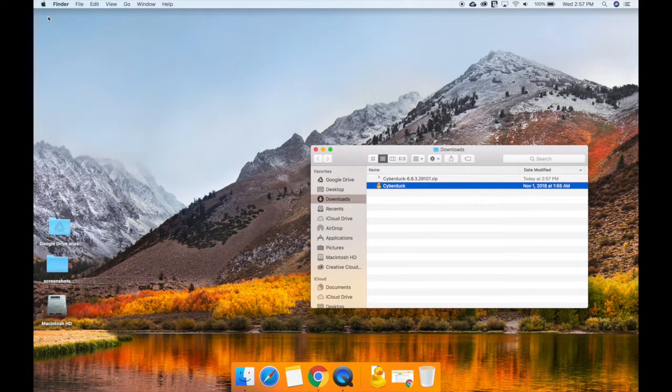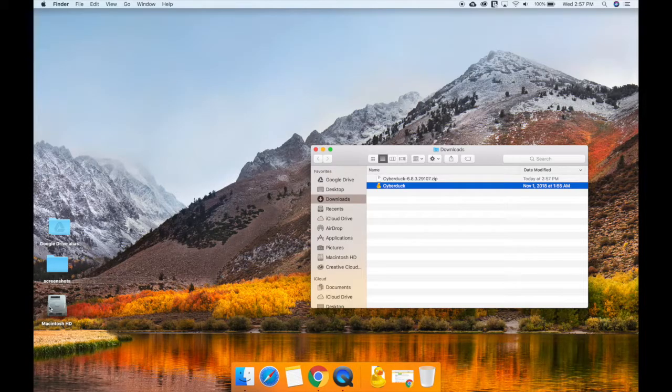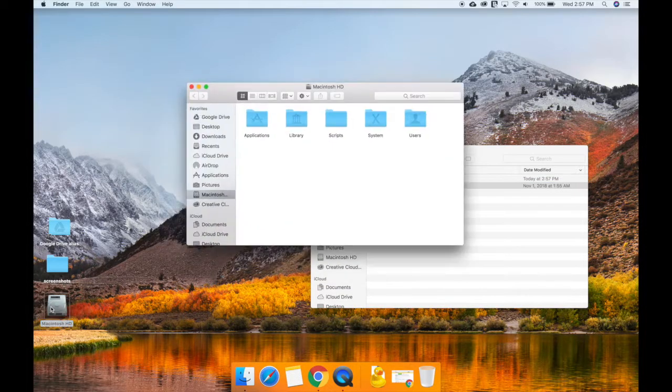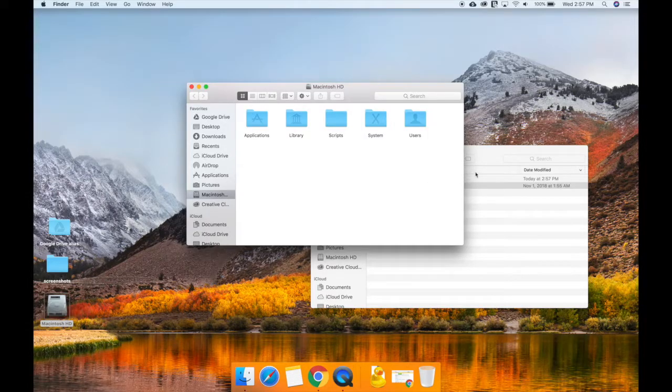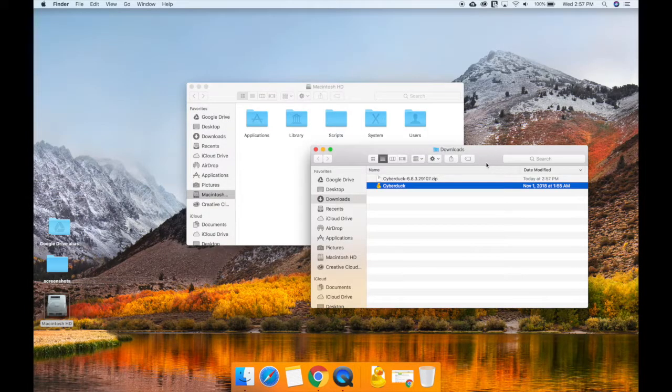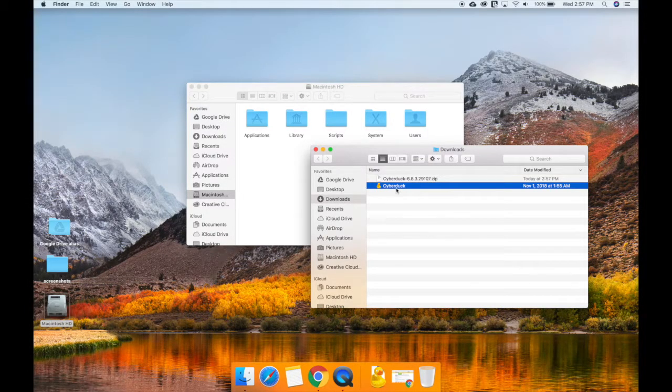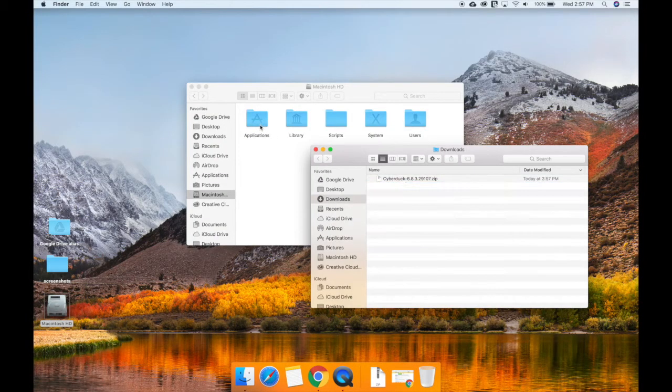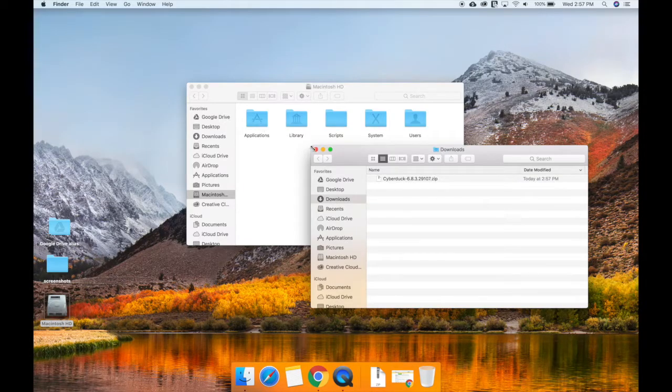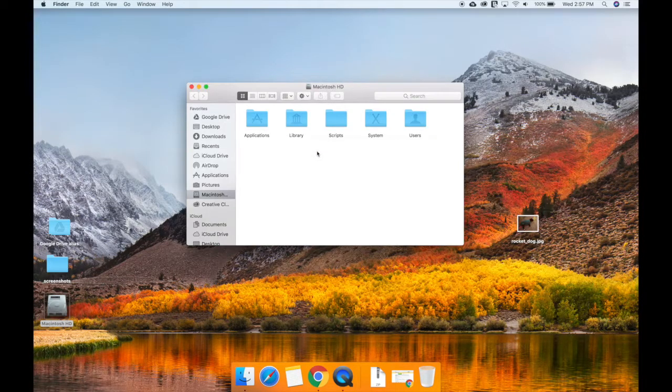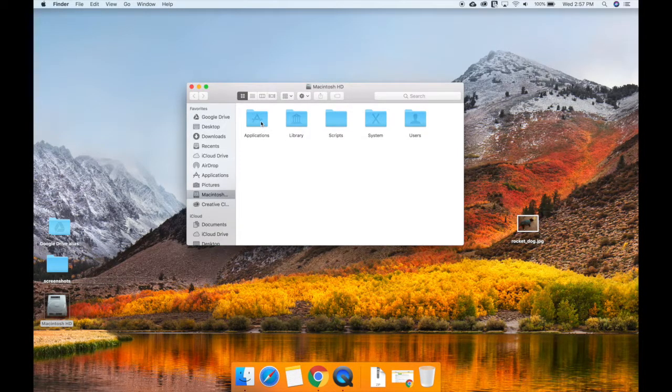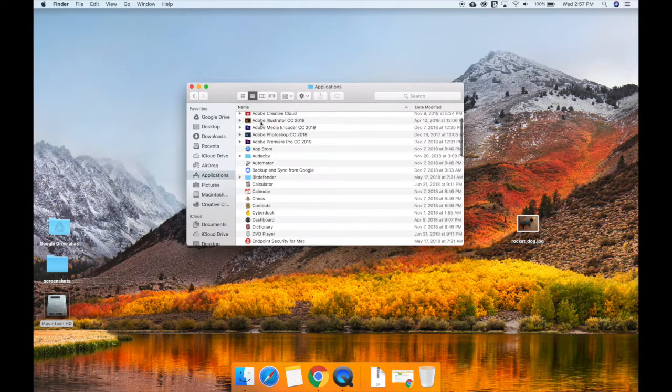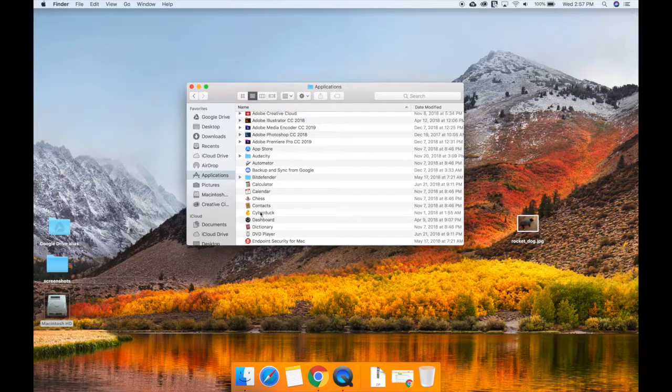After the download is complete, open your Downloads folder and drag the Cyberduck icon to the Applications folder. Open the Applications folder and launch the Cyberduck FTP client.